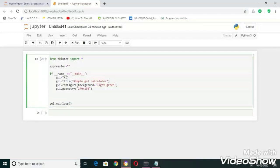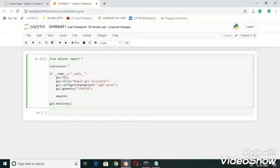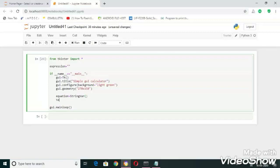For the creation of text field we need to create an instance variable for string var class which is present in tkinter library. So let's do it now, and now let's create a text field.